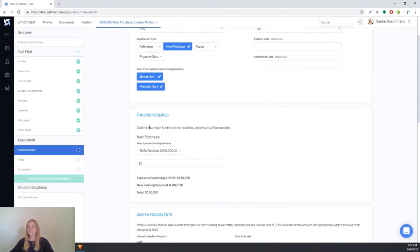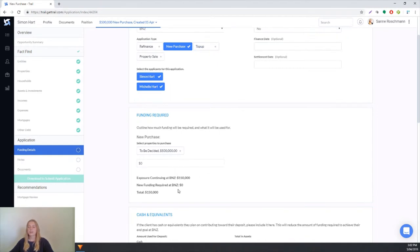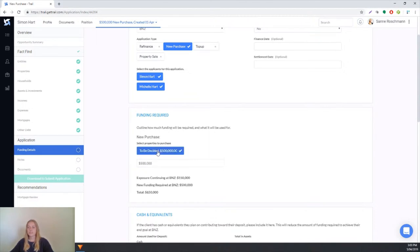Next is the funding required. Here we get asked about why we actually need the funding. Since we've selected a new purchase up here, that's the only section that will appear. However if we'd selected refinance and top up as well, there would also be sections in here. For the new purchase the property we're going to purchase is this to be decided one and you can see automatically that everything's beginning to calculate.